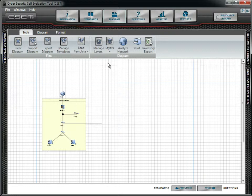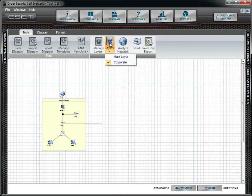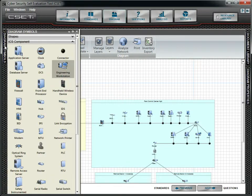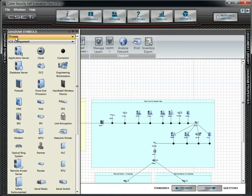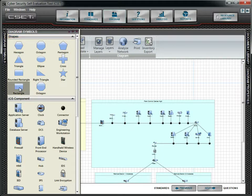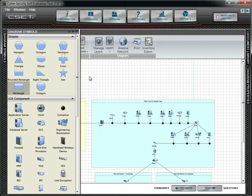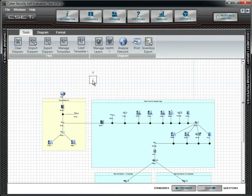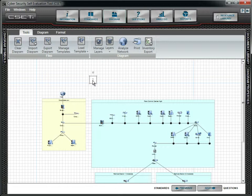We can embellish the diagram with shapes and text. First, we will turn the main layer back on and then we will drag a rectangle onto the diagram. We will now add a text block. After it is placed on the screen, you can change it by double-clicking on the text. This approach to changing the text string also works for component labels.